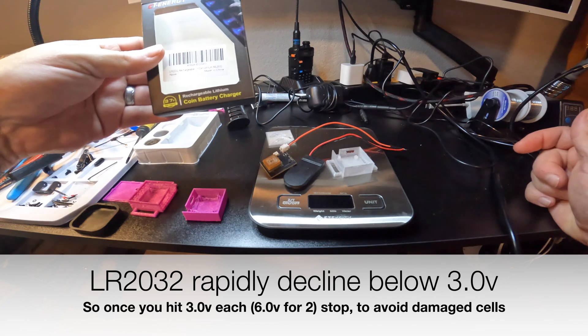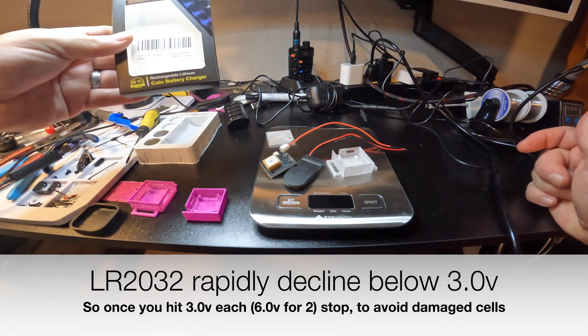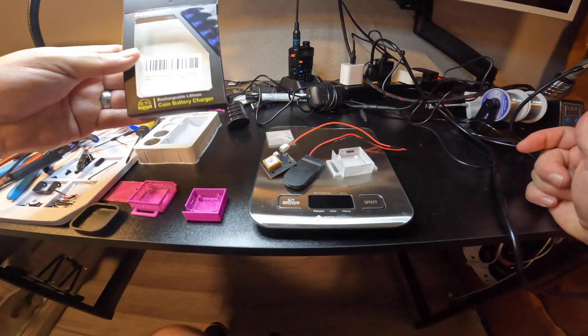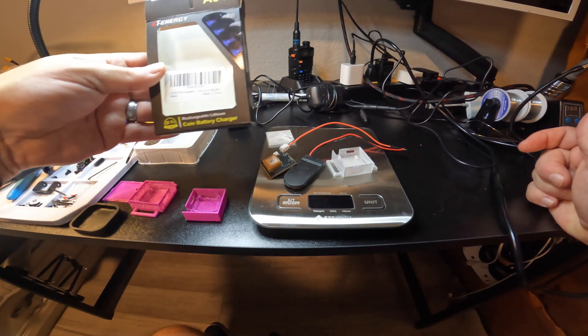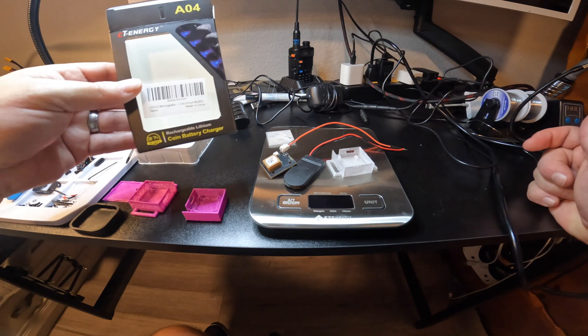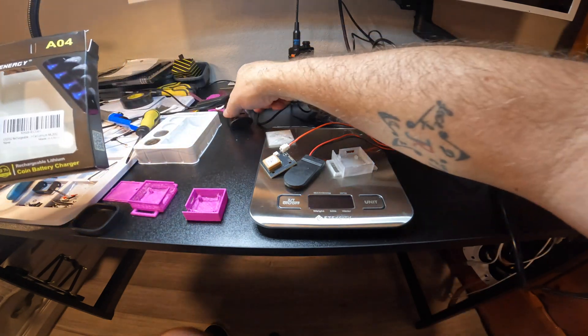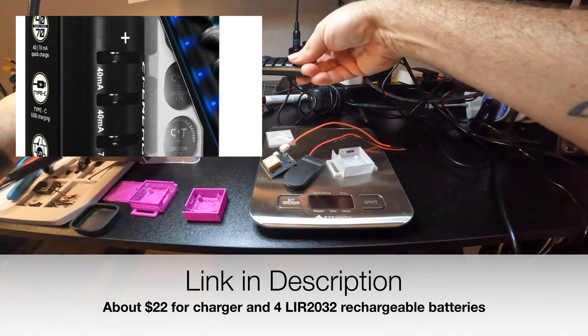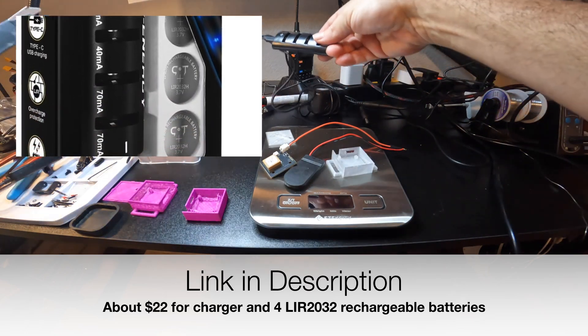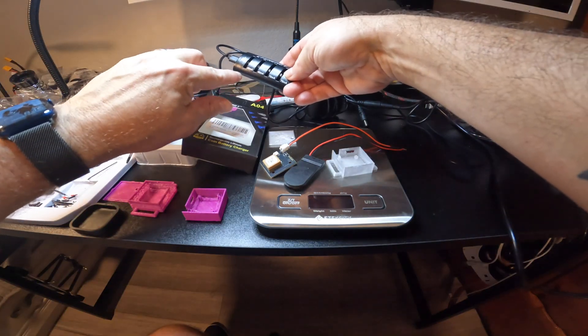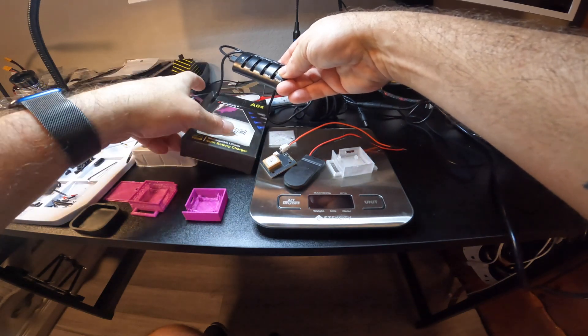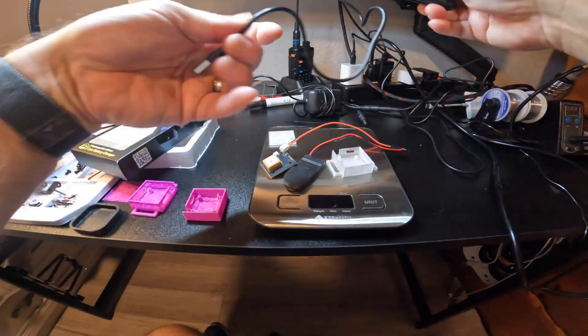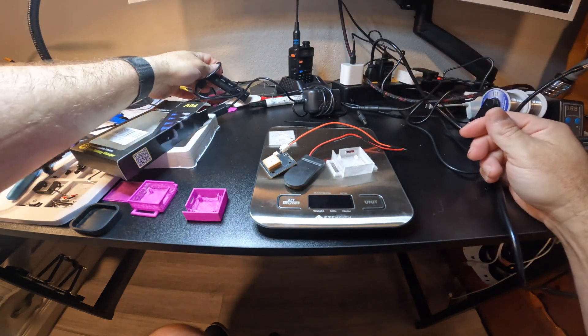Once you get below six volts or three volts per battery, it'll stop performing correctly. It didn't shut down, it just started to get weird on the illumination, which will make more sense in a moment. I got this which comes with a charger, and I'll put a link in the description.